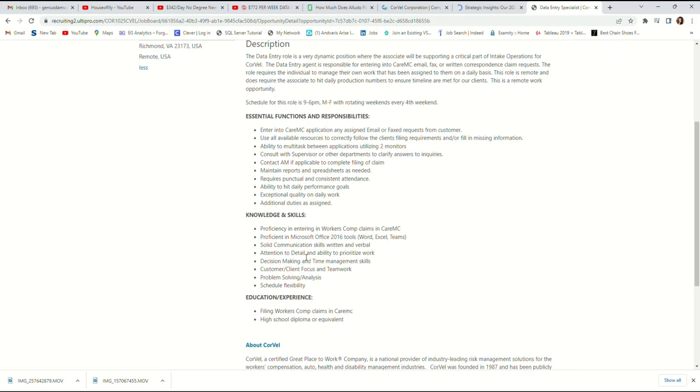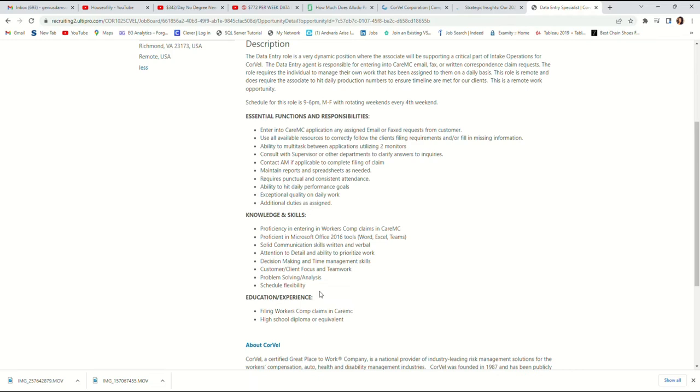Attention to detail and ability to prioritize work. Decision-making and time management skills. Customer-client focus and teamwork. Problem solving and analysis. Schedule flexibility. Your schedule has to be flexible. You have to be open to work any shift because any shift might be assigned to you.